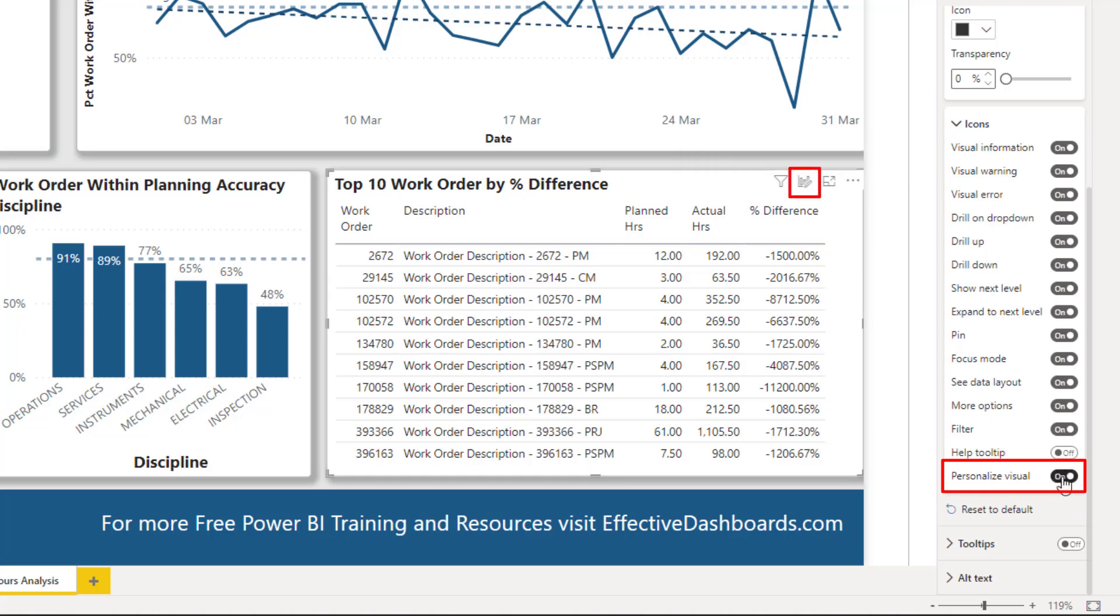If I switch that off, it's going to disappear. So this needs to be switched on for each of the visualizations that you want to be personalizable in the Power BI service.